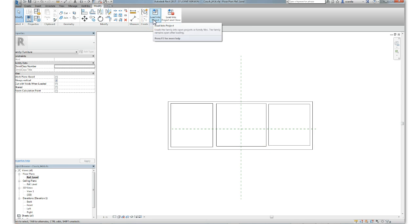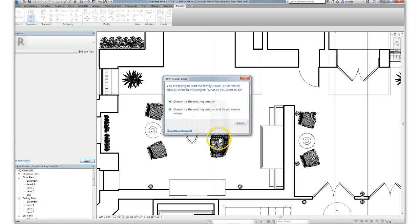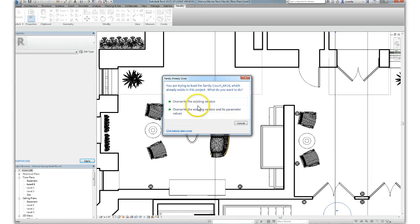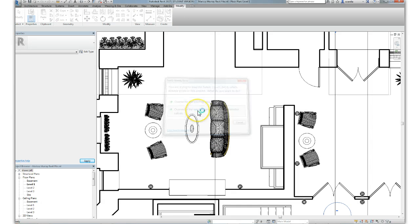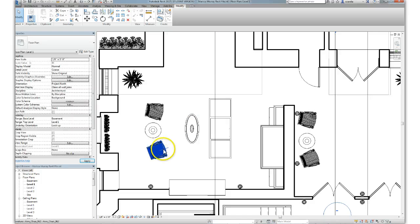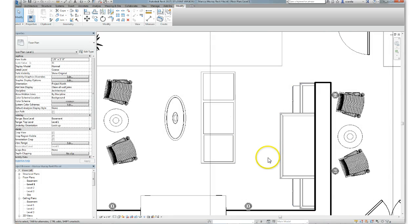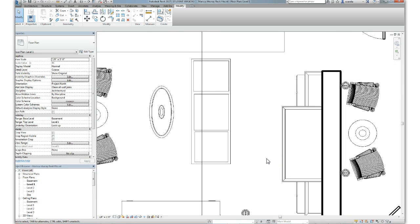Once you've modified this drawing to your satisfaction, load it into the project, overwrite the existing version and its parameters, and you see that now the plan representation of that object is replaced with your drawing.